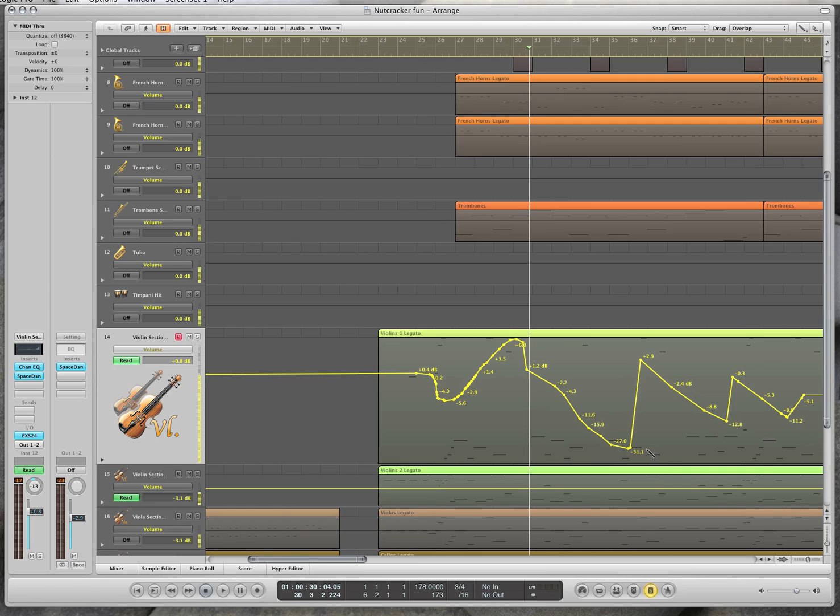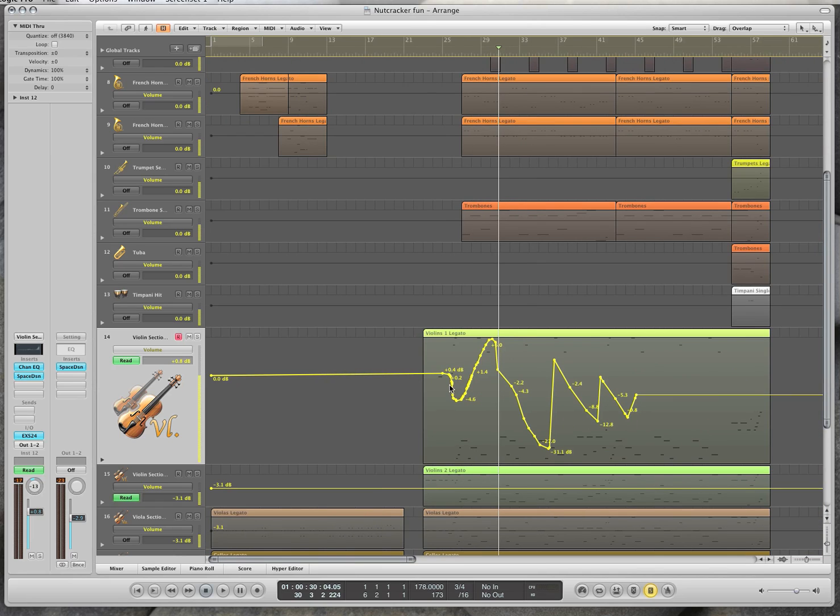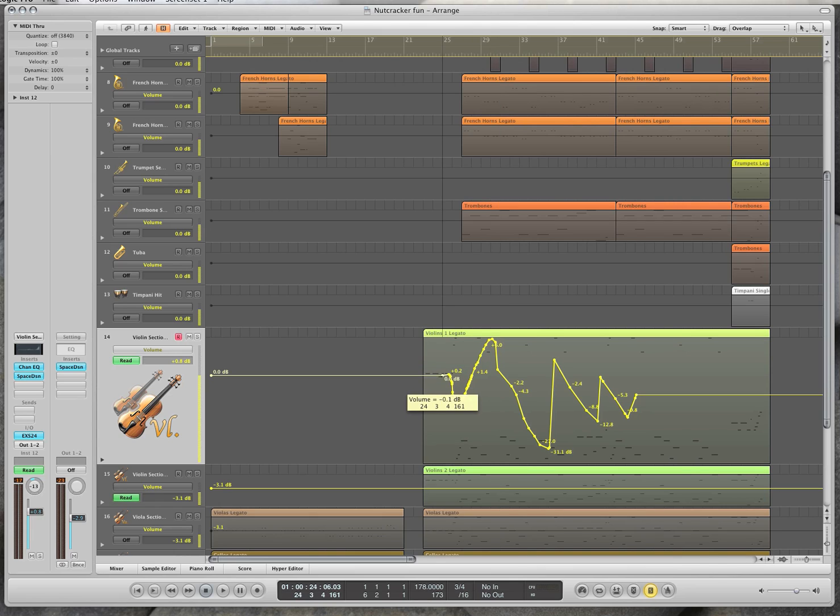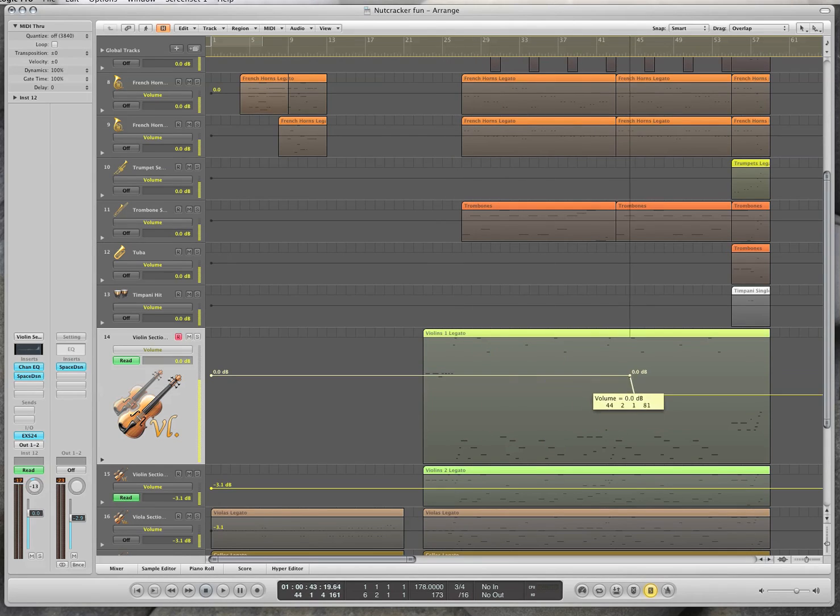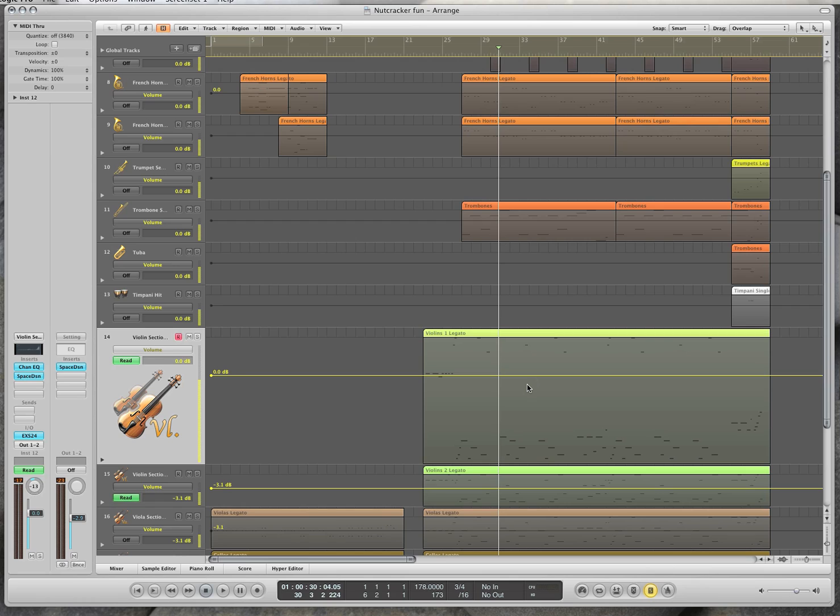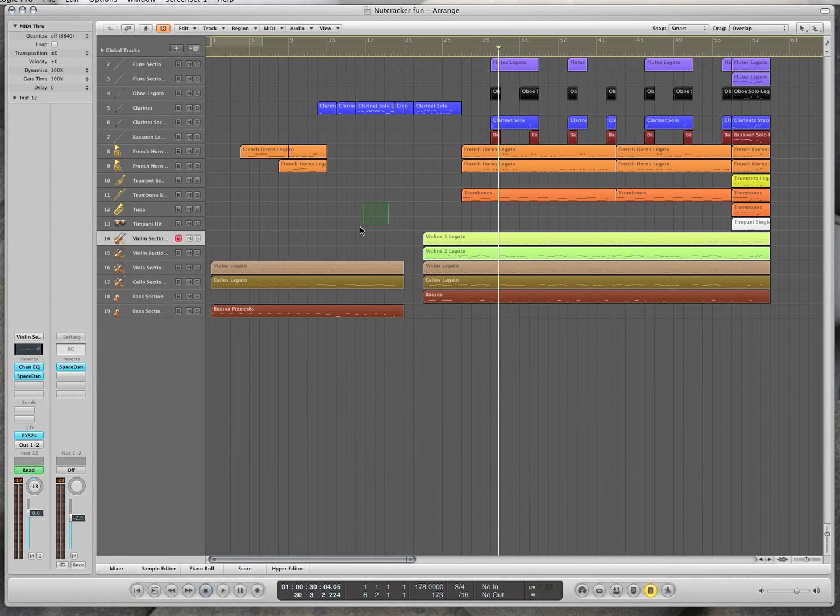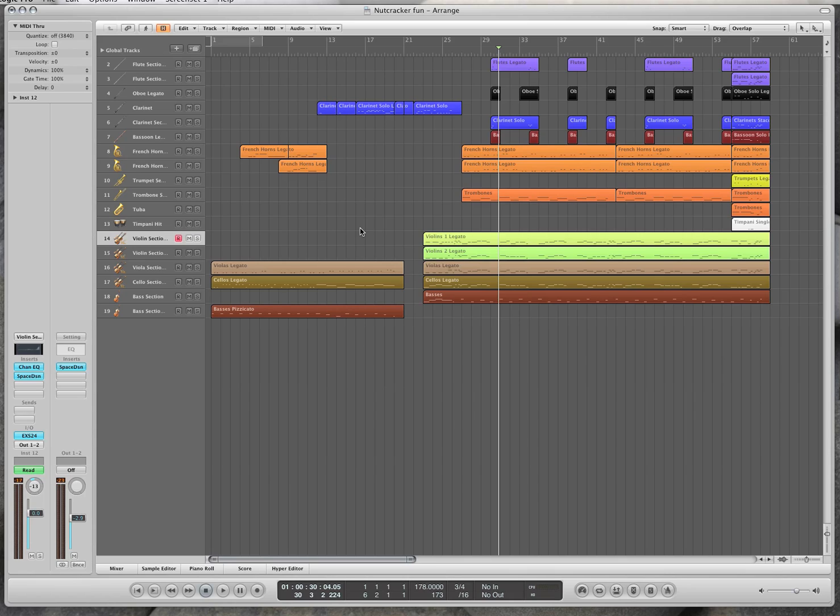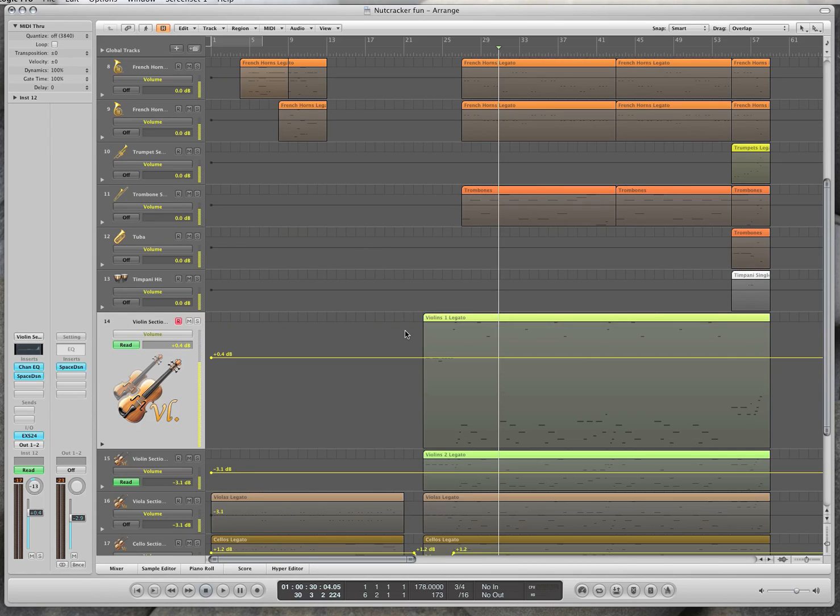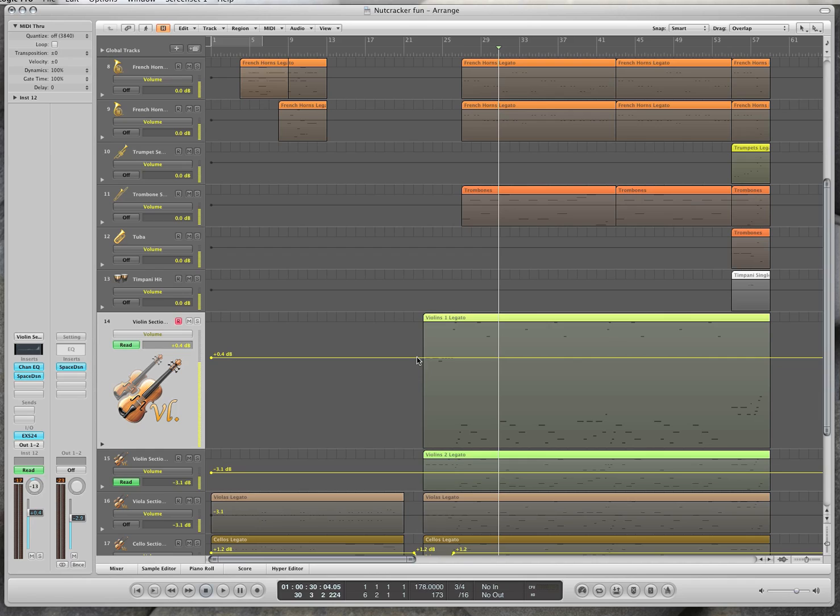And the third tool is using controllers. Controllers are MIDI controllers - it could be a knob, it can be a fader, it could be a slider. Your mod wheel on the left, those are controllers. And so you can control - what I want to do here is I want to control this automation with the mod wheel. In this case, I'm going to use the mod wheel.